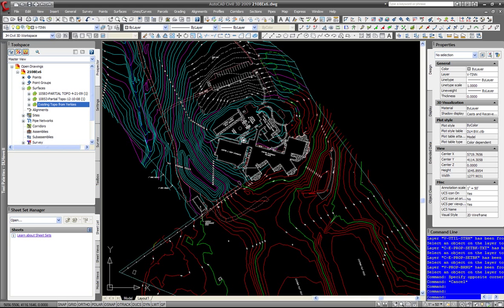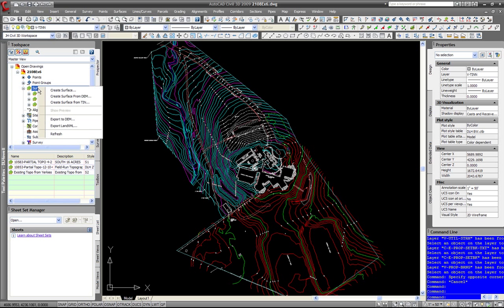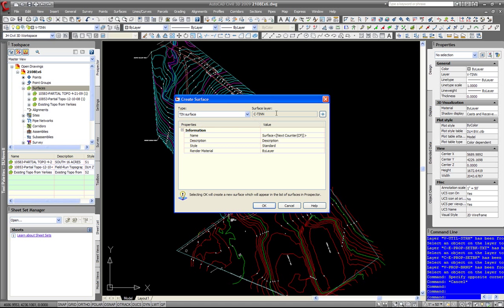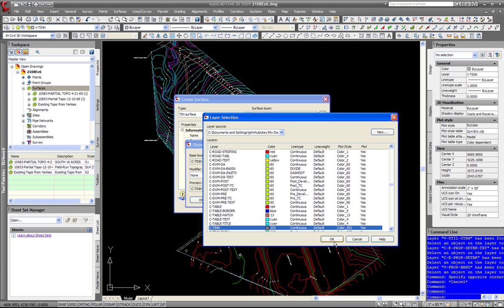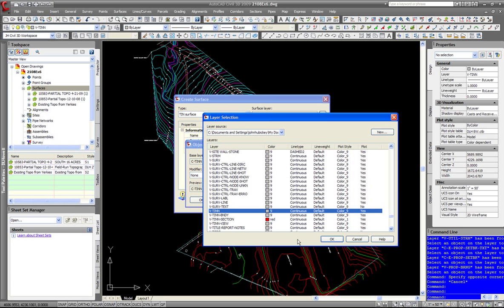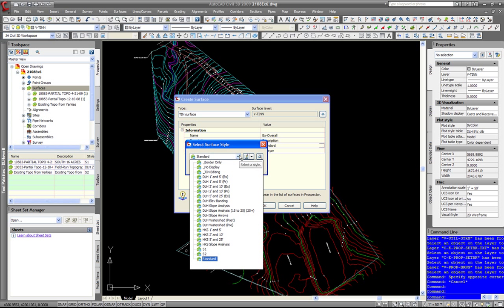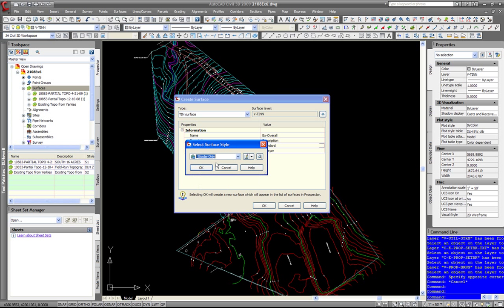We have three different surfaces and we are going to put them all into one giant existing surface. Let's go to our surfaces and create a new surface. We will put it on the V10 layer and call this EX Overall. We will set the style to border only for now.